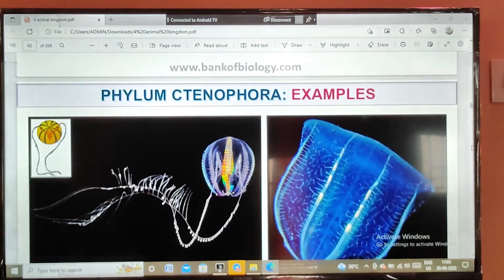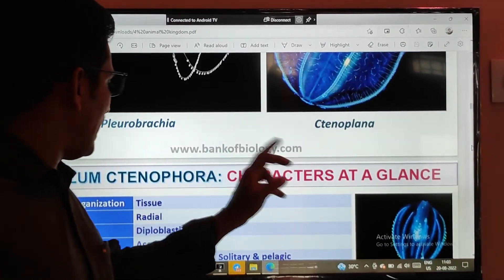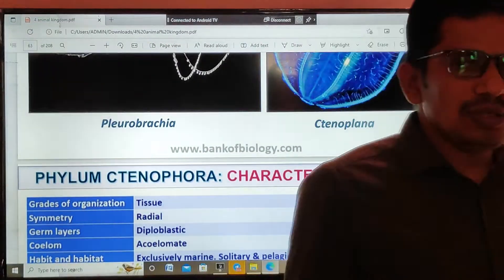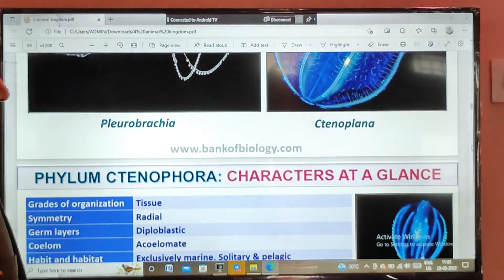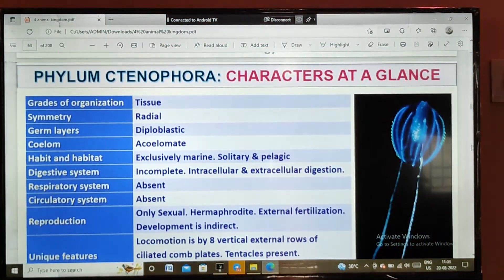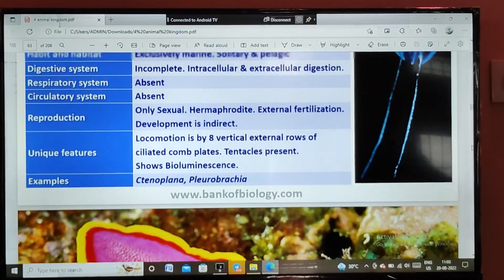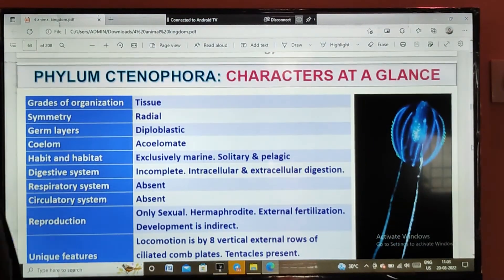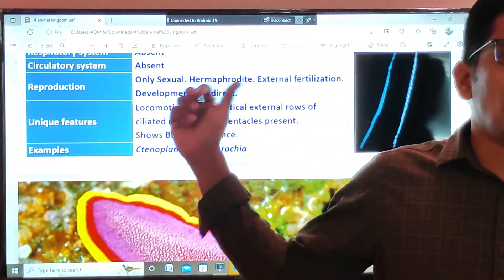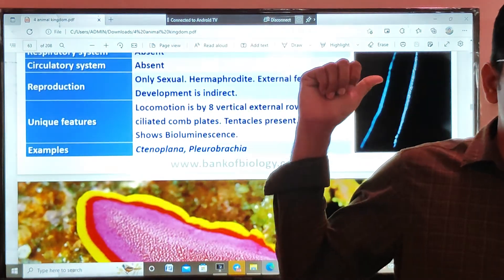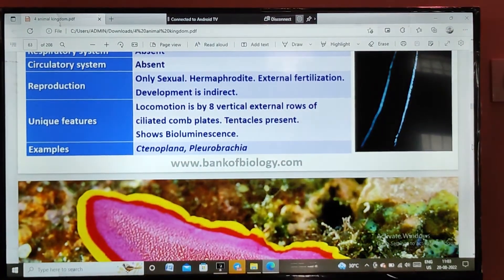Examples of this phylum are Pleurobrachia and Ctenoplana. These animals are known as comb jellies. Thank you.